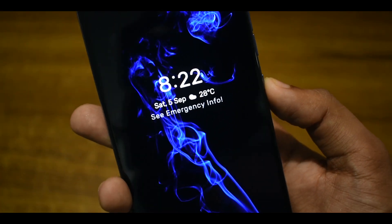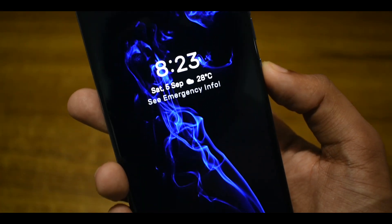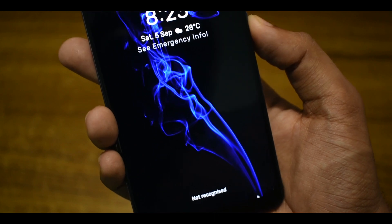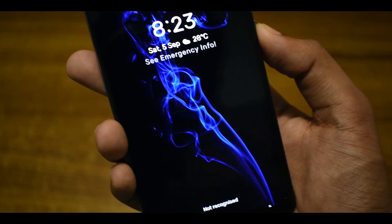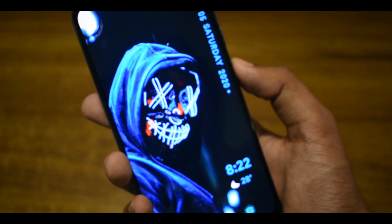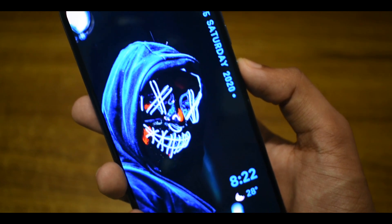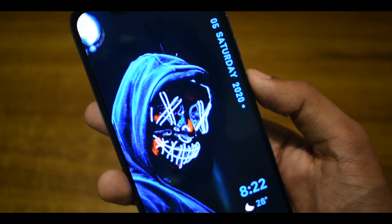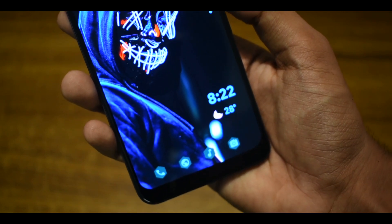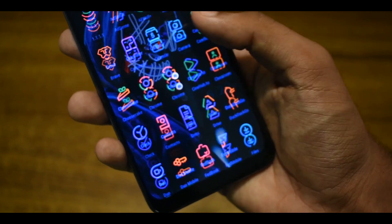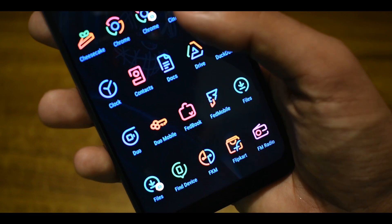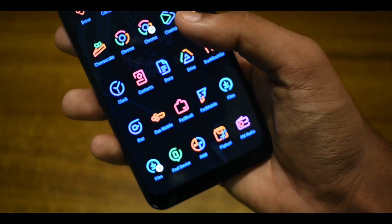Hey everyone, welcome back to another video from Random Shishi. Today I am going to show you how you can turn your boring old home screen into something like this. If you like this video and want more content like this, please consider subscribing and turning on notifications.